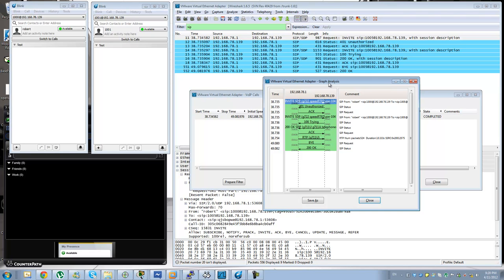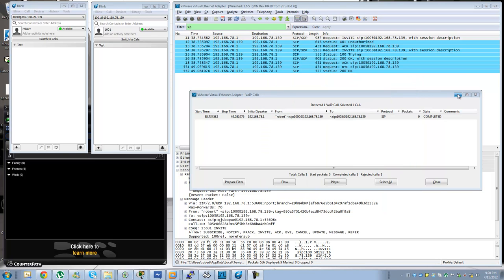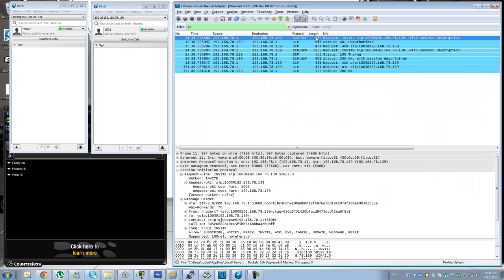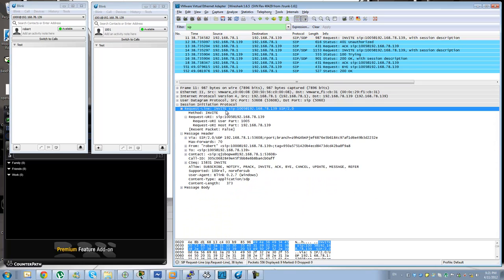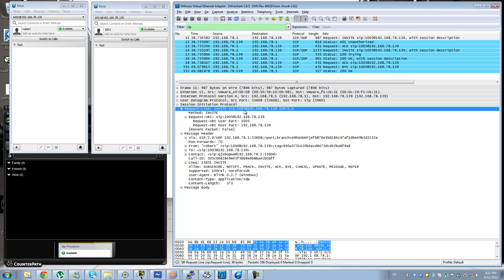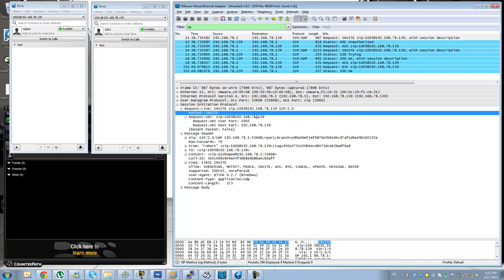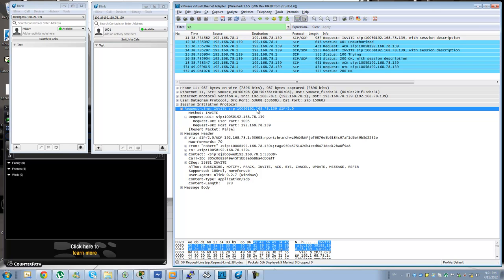So the first thing that we see here is an invite. The invite is the message that the SIP protocol is defined to initiate a call to request for service. There is a couple of things that are important to notice. The first line is what is known as the request URI. The request URI will specify the directory number that you are calling at the specific server or domain.